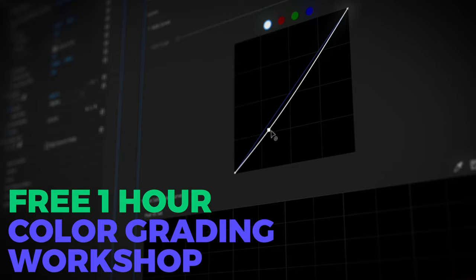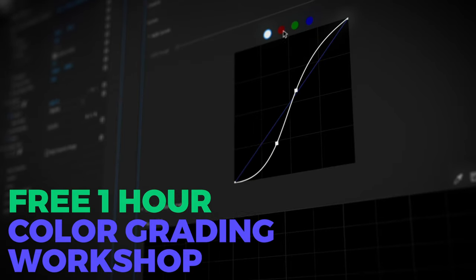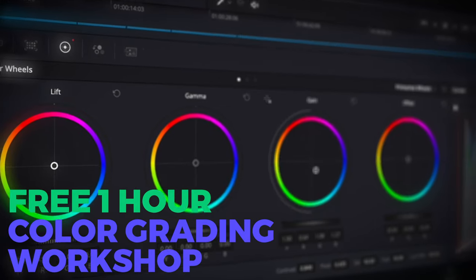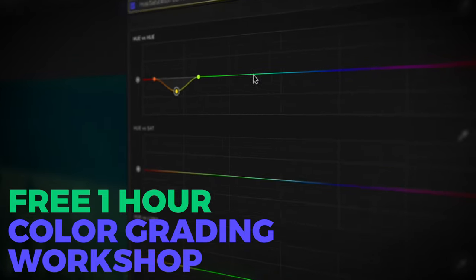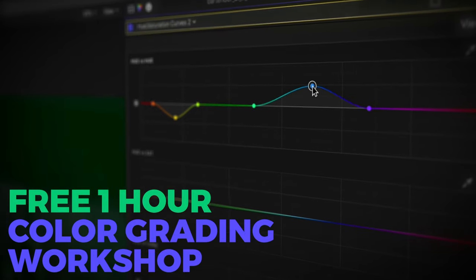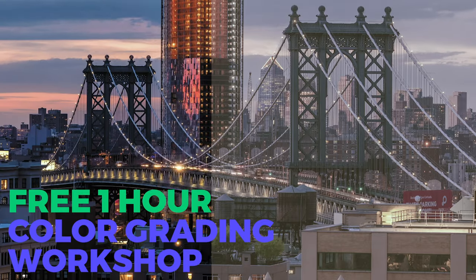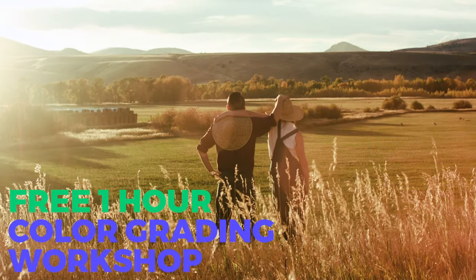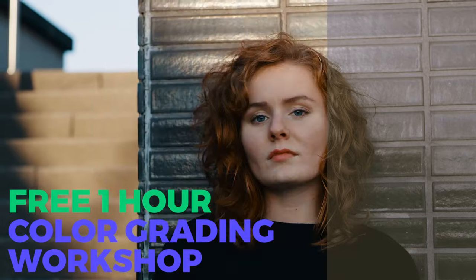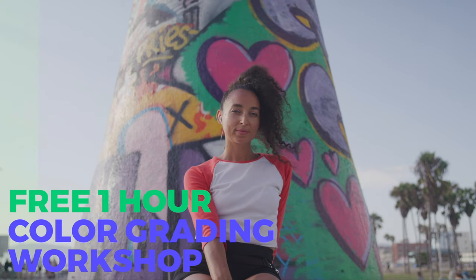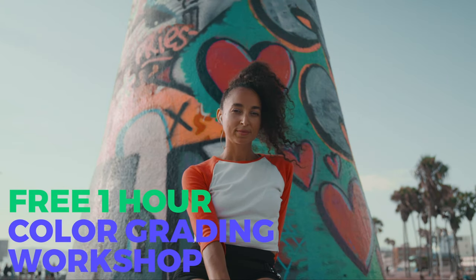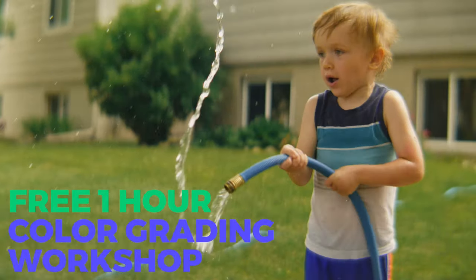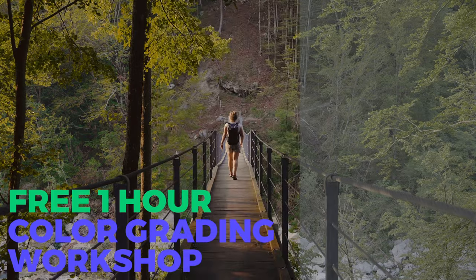And if learning and understanding the native built in tools is more of what you're into, I want to extend an invite to our free 1 hour online color grading workshop where we dive into the fundamentals covering the kind of step by step training you don't normally see on YouTube and we'll have a special offer for our Color Grading Academy at the end for those who want to work with us more closely.